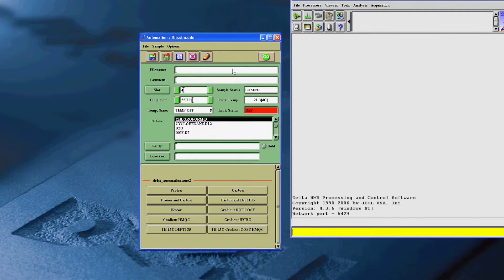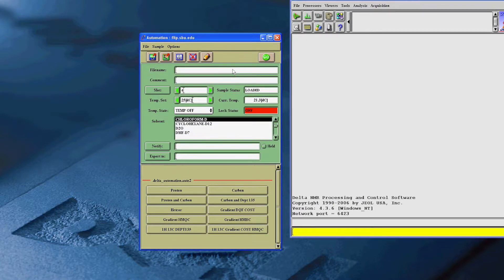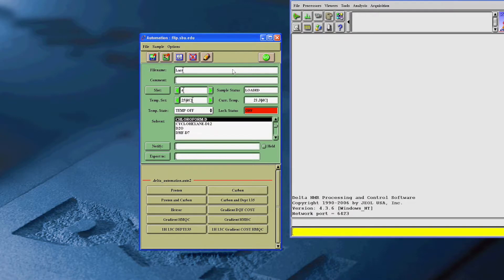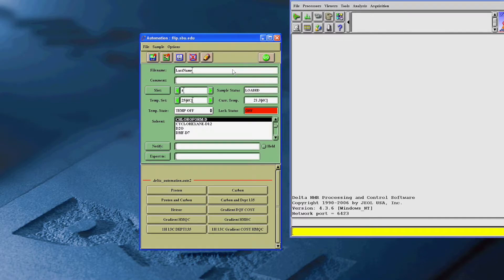First, enter the file name. This will be your last name, first name, and then the full name of your NMR sample.